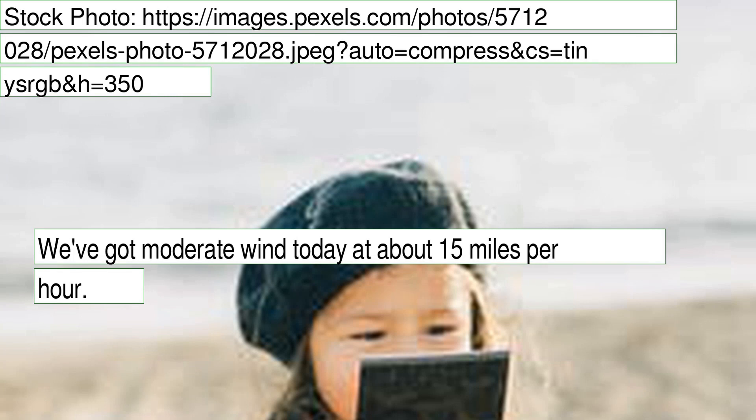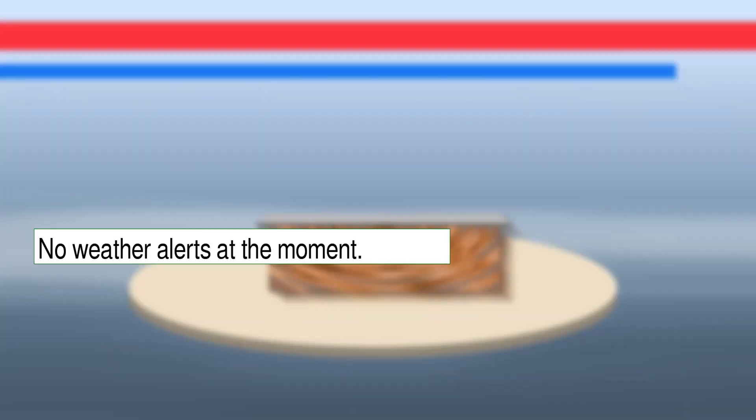We've got moderate wind today at about 15 miles per hour. No weather alerts at the moment.